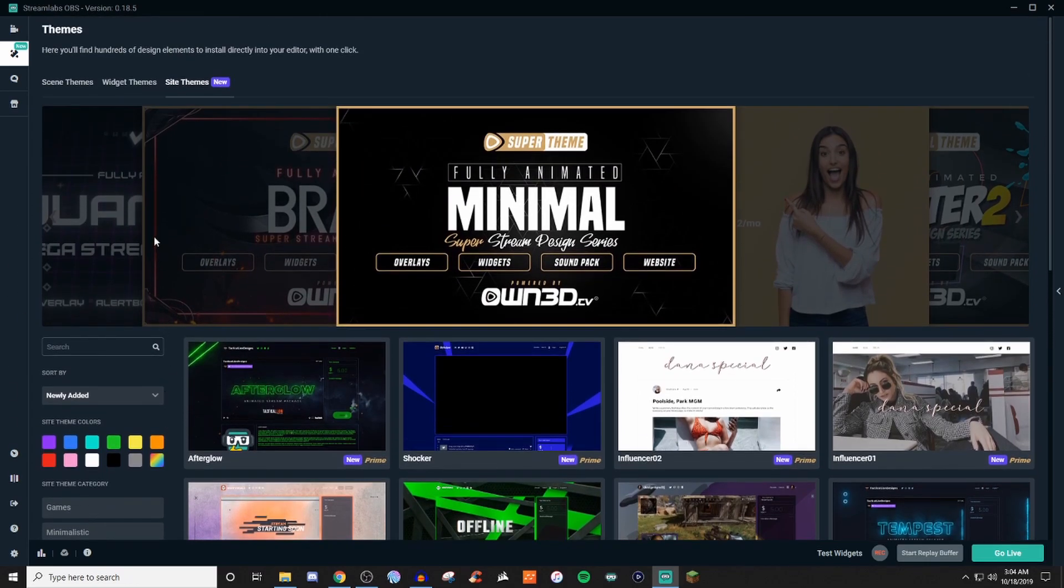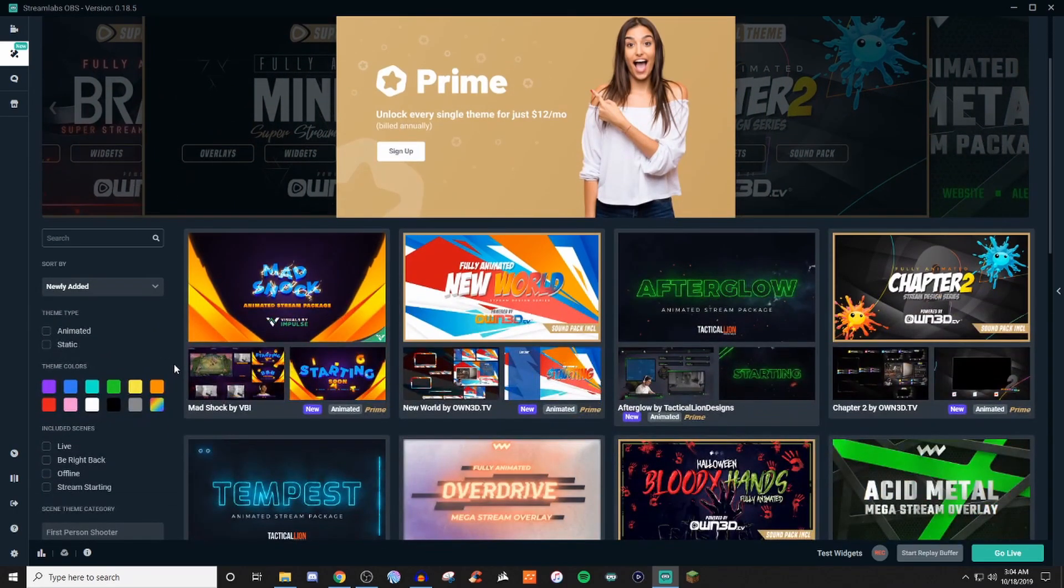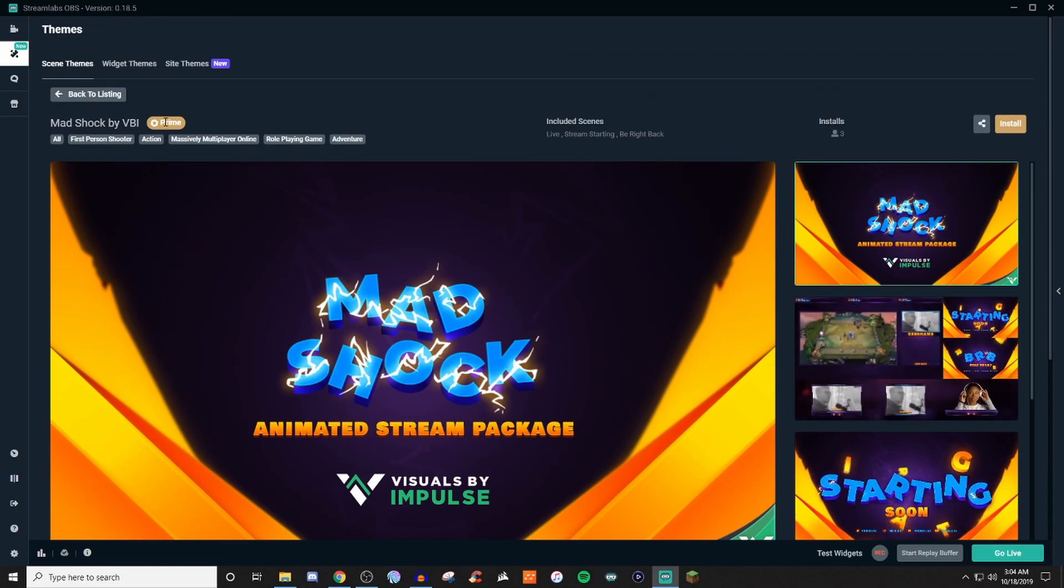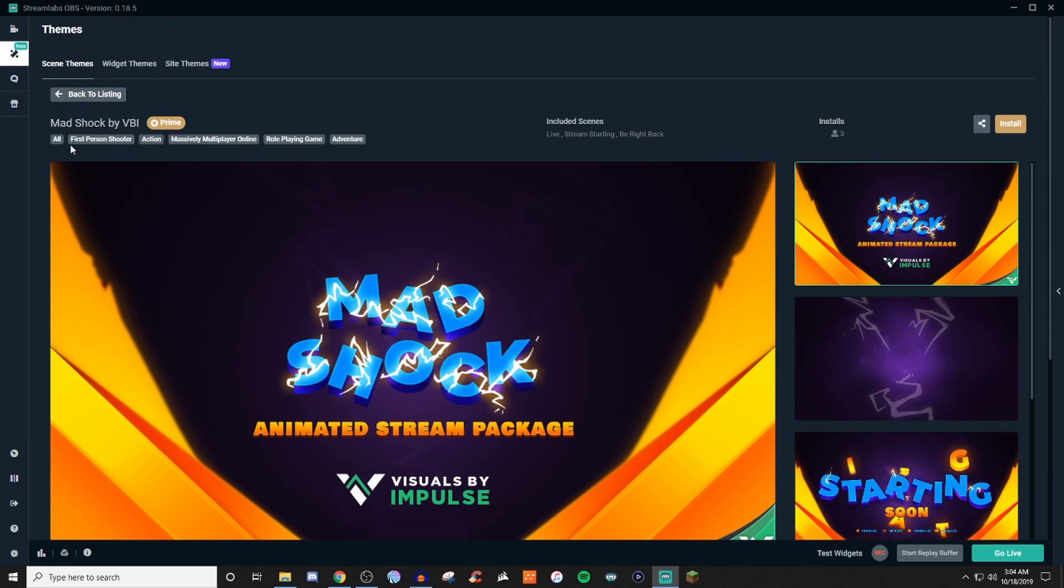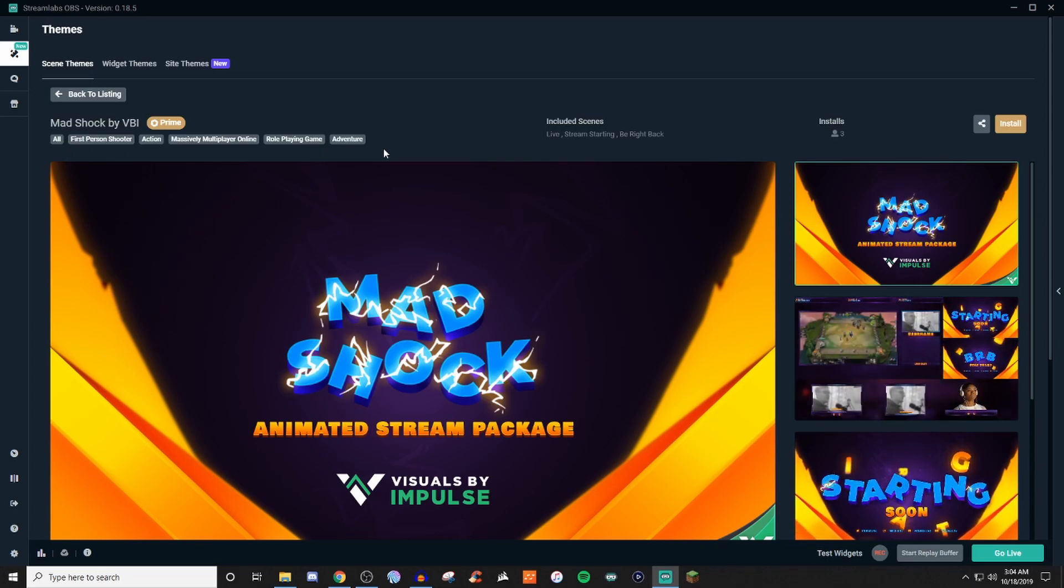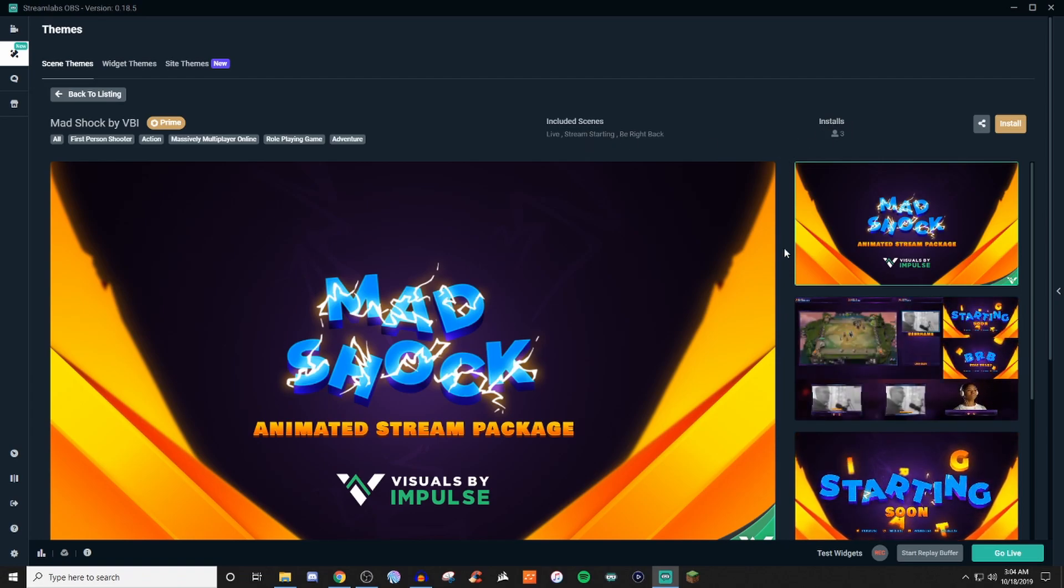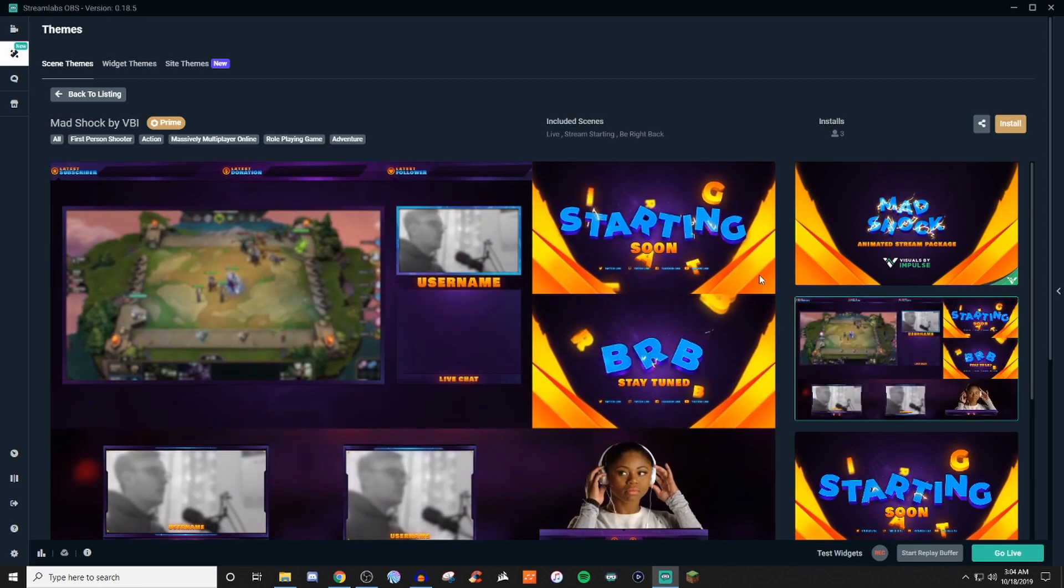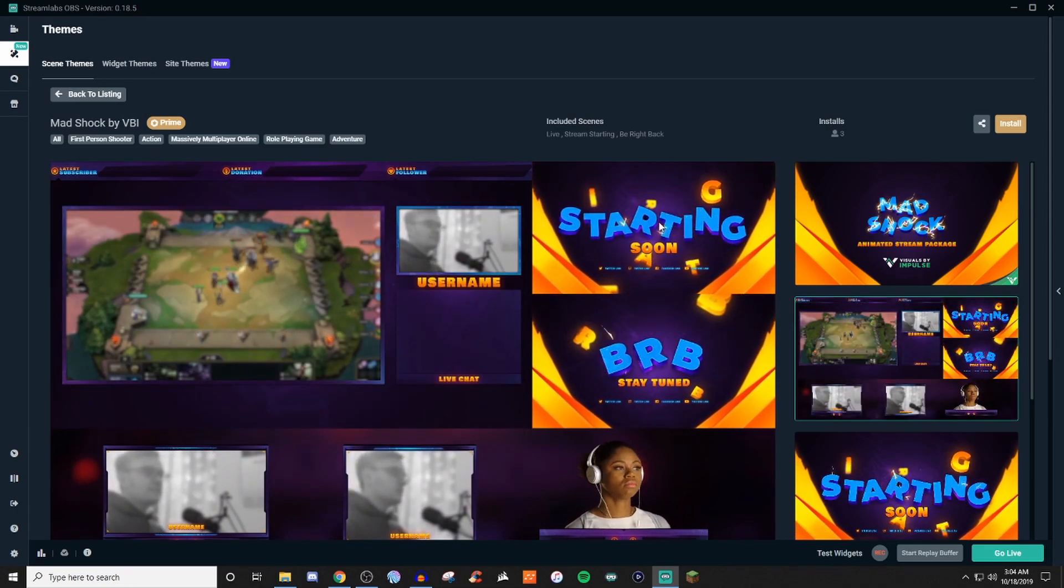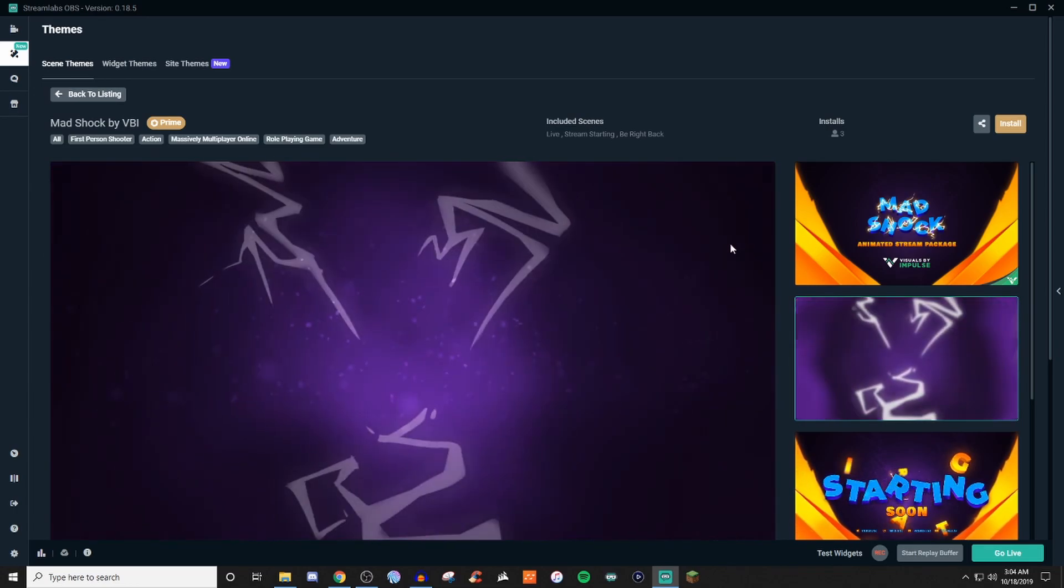So let's take a look at a scene theme. We'll take a look at the very first one here. Now, this is a prime. This icon here means it's prime. And it will give you an idea of everything that it falls under and what it all includes, and then how many people have installed it. So you can kind of cycle through to kind of see how everything is. It's an animated one, so it's got a little bit of animation through there.